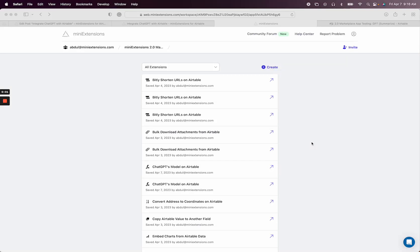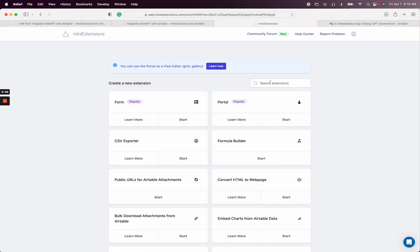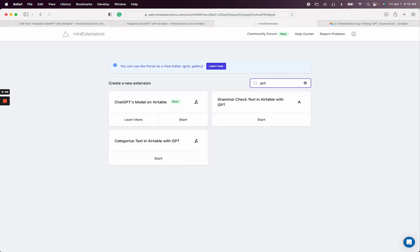In this video, I'm going to show you how you can use the GPT extension on Mini Extensions to run GPT on Airtable. So let's go ahead and create the extension. Let's just search for GPT and it's this one right here.